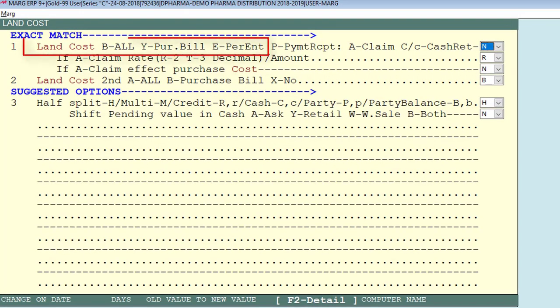Here you will get an option: land cost B for all, Y for purchase bill, E for per entry. If we select B, the land cost feature will be shown in all entries. If we select Y, it will be shown in purchase bill only. If we select E, the software will ask for land cost at the time of each entry.